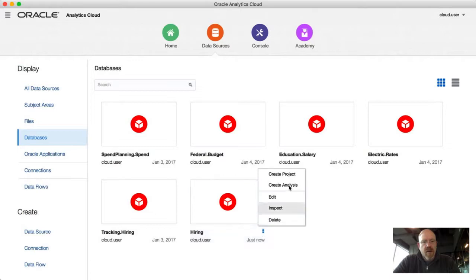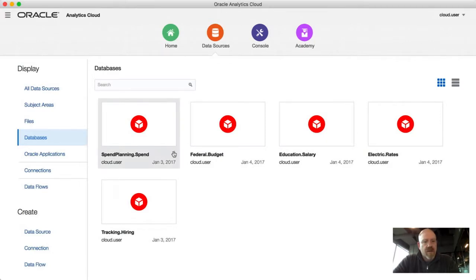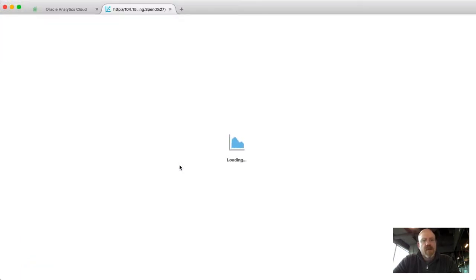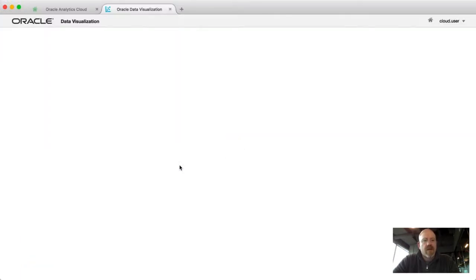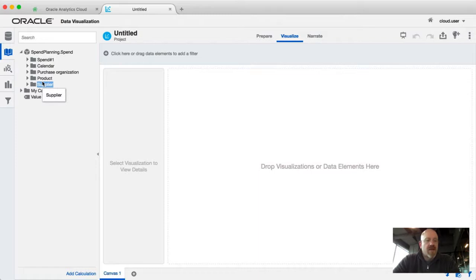From there you can create a project from it. I already have this hiring one in here so I'm going to go ahead and delete that — just deleting it as a database data source, not deleting the connection or the cube itself. Then it's just a matter of going ahead and creating a project. It's going to open up another tab to launch the Oracle Data Visualization interface.